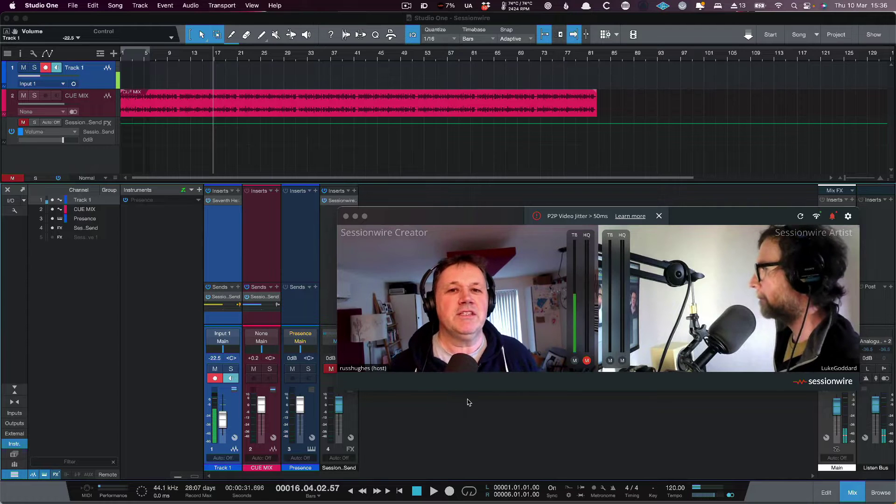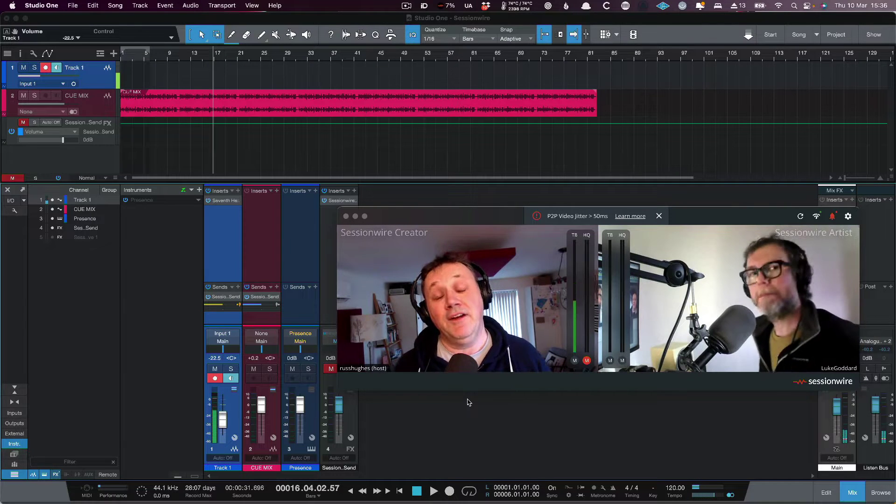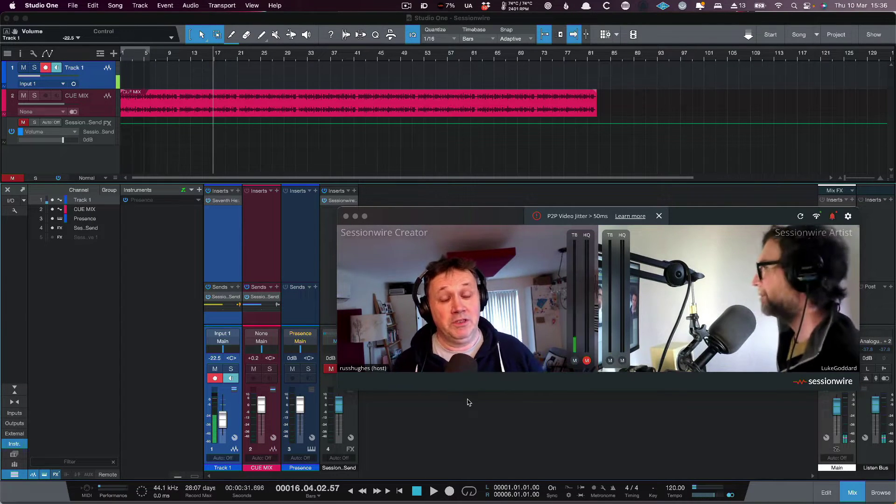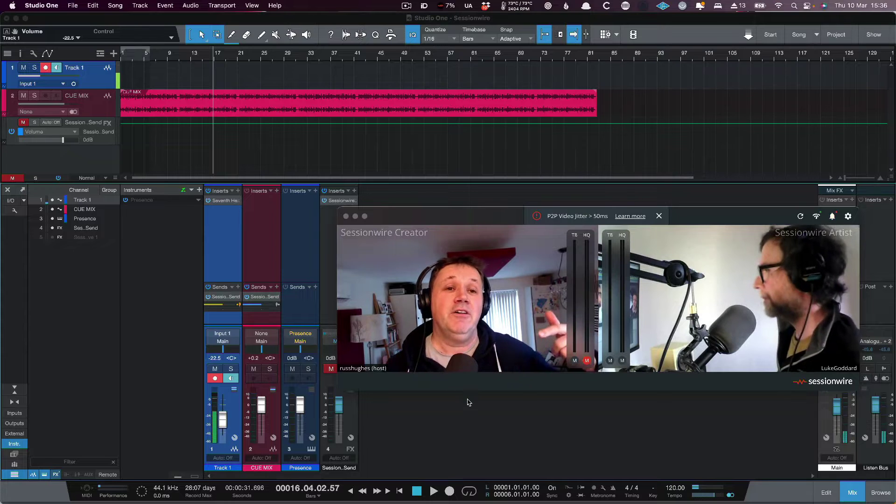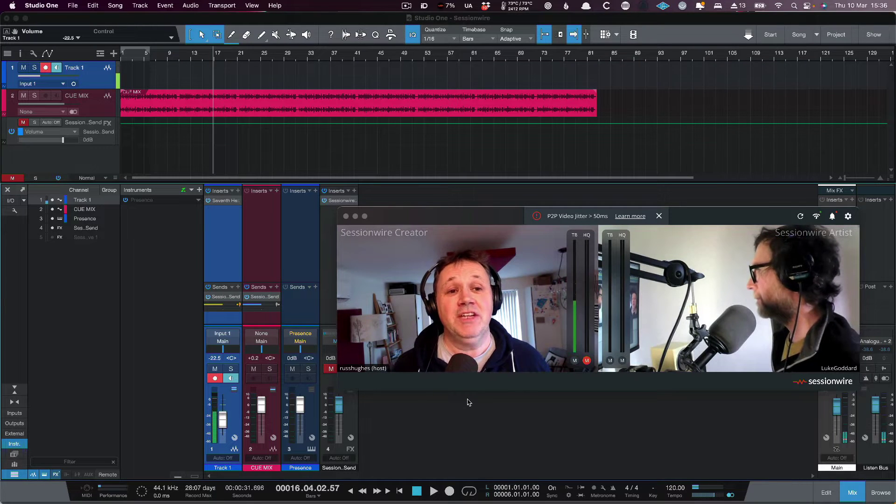Hi, this is Russ and Luke from Production Expert. I've been asked to work with Luke today on showing you SessionWire in action.